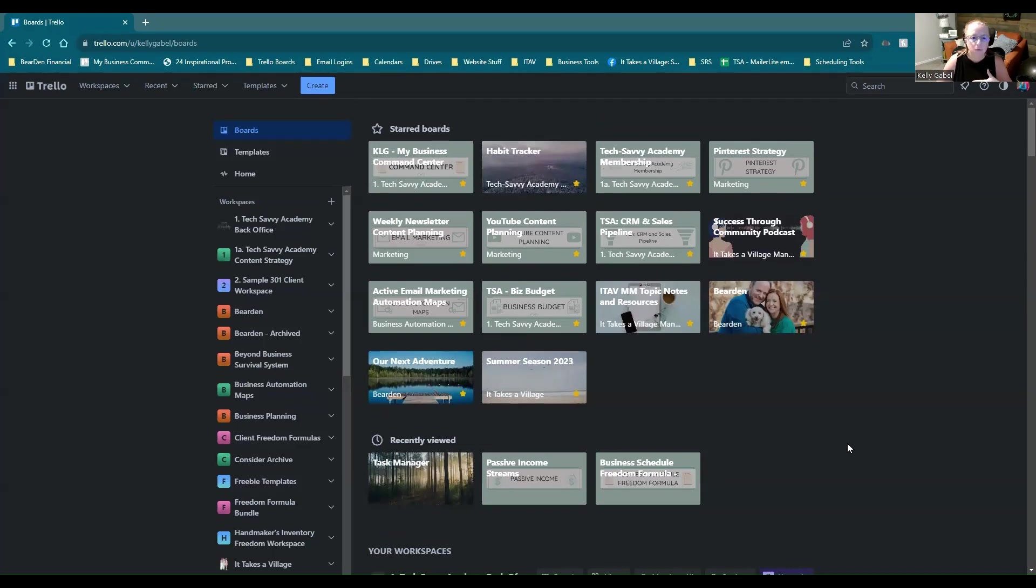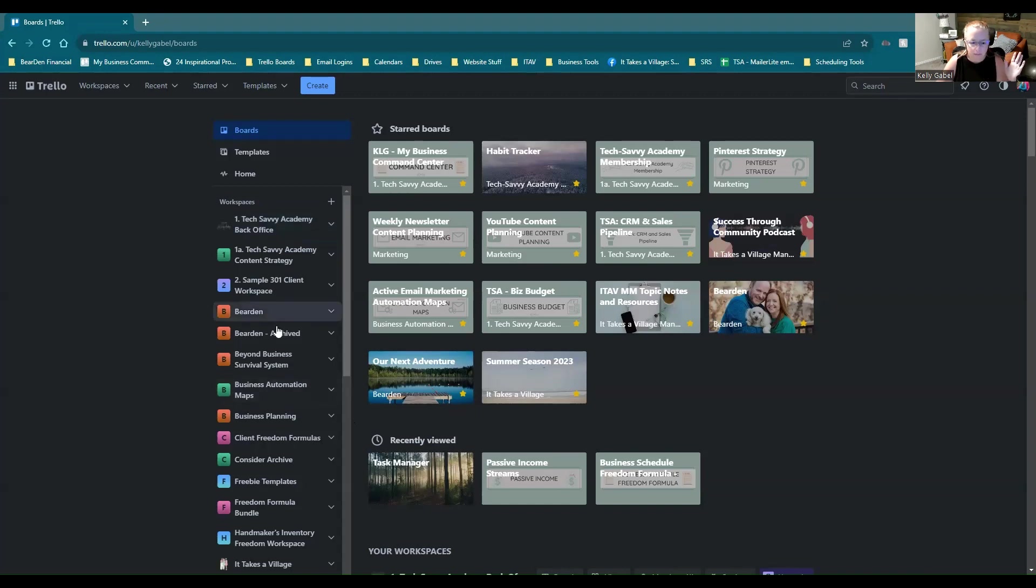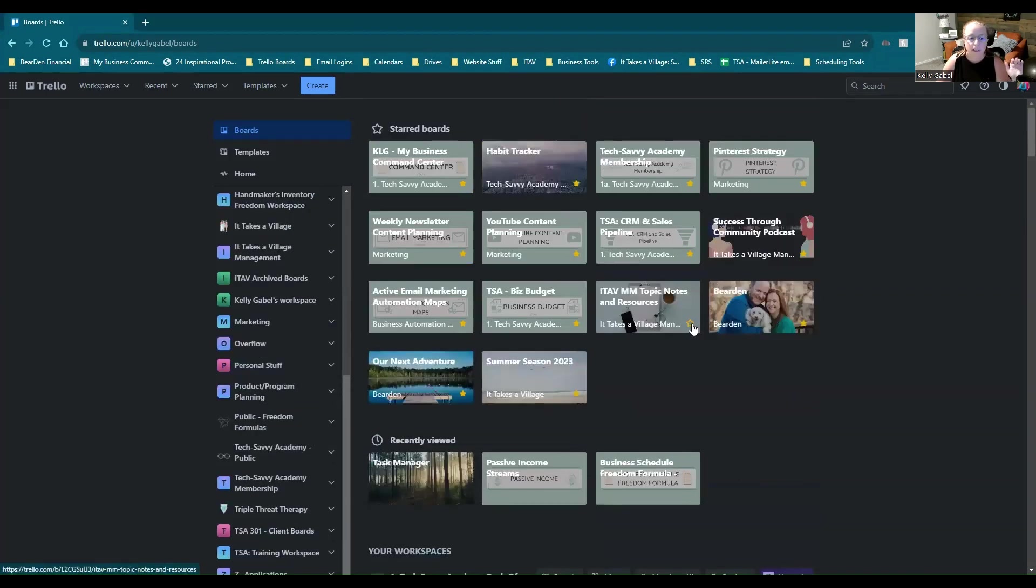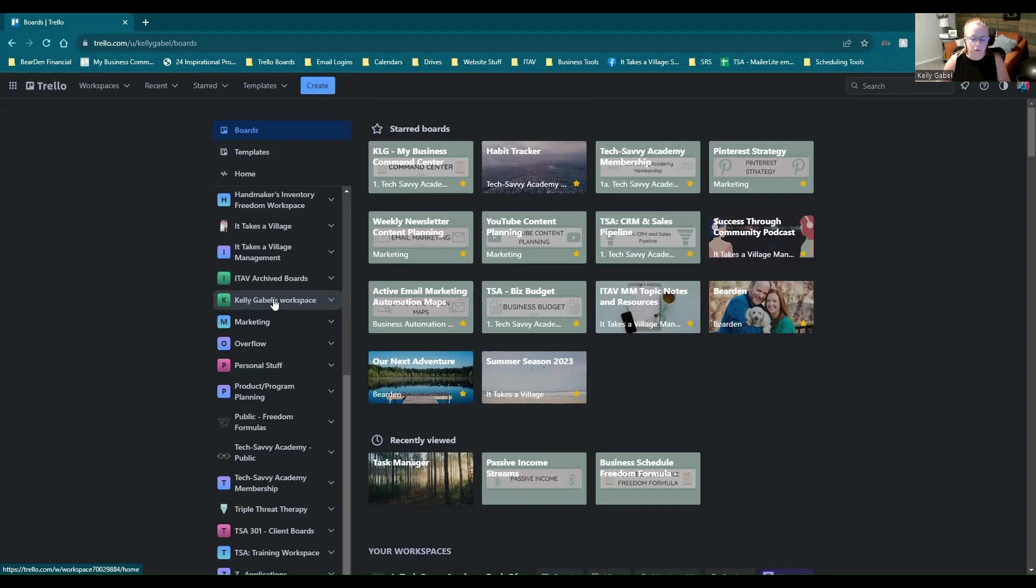So typically when you come into Trello for the first time, you've already created your account, you're going to not see any of these like workspaces or anything here. It's going to be pretty empty. What you will likely see though is a workspace that is called, in my case, Kelly Gable's workspace, but it'll be called whatever you put in as your username, workspace.